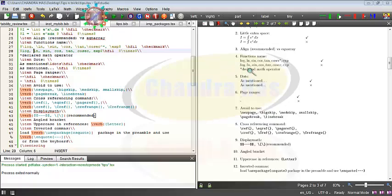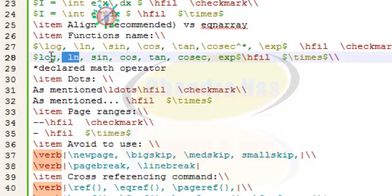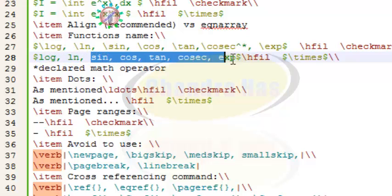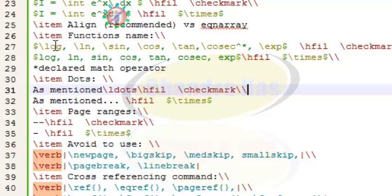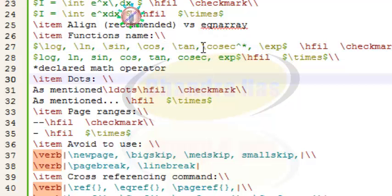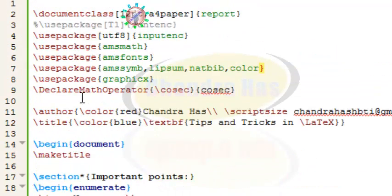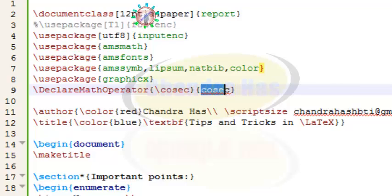In the fourth point, it is always recommended to use a predefined function name rather than writing the function name as plain text. Normally people write log, ln, trigonometric functions, and exponential functions as plain text, but this is not correct. Instead, use backslash log, backslash ln, backslash trig function, and backslash exp. If a function is not predefined in LaTeX, you can define your own using declare math operator in the preamble — write your function name with a backslash in the first curly bracket and the display name in the second.